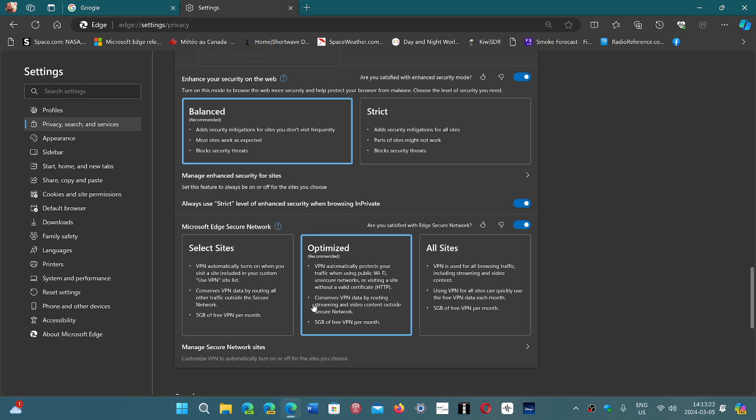you can choose three different levels. All sites means every single website you visit, your IP is changed. You're using an encrypted tunnel, so it can't really track where you are.